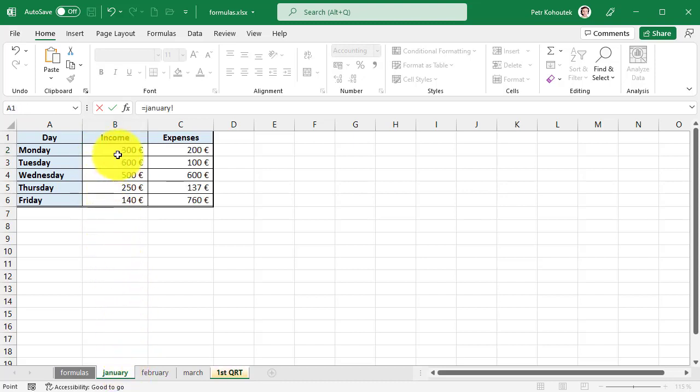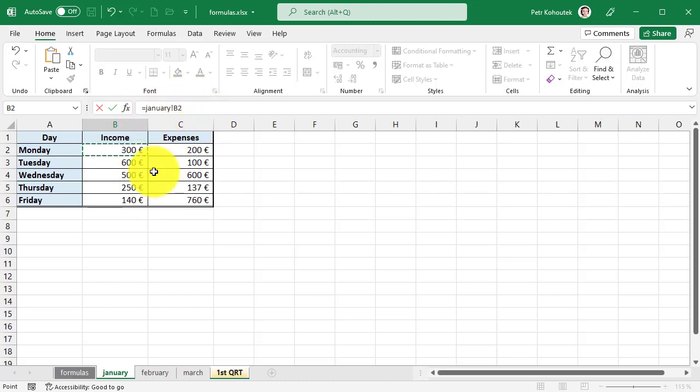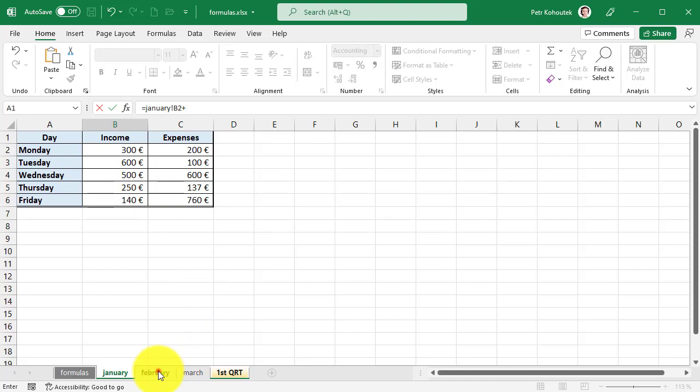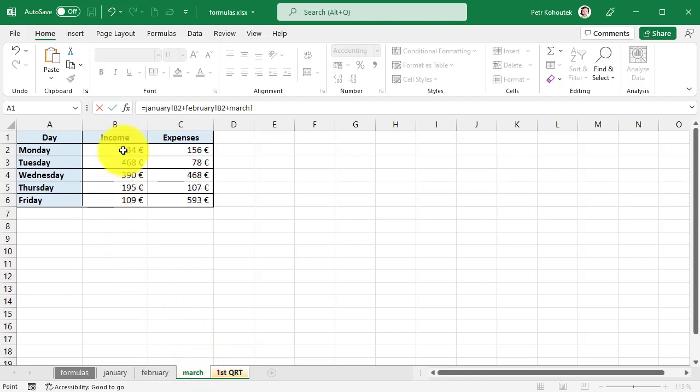Here, the cell we want to include in the formula. We may notice that in the formula bar the link has been enriched with the name of the sheet with the exclamation mark. That's fine. We can continue by writing a plus sign and marking the same cell on the February sheet, and so we continue for March.